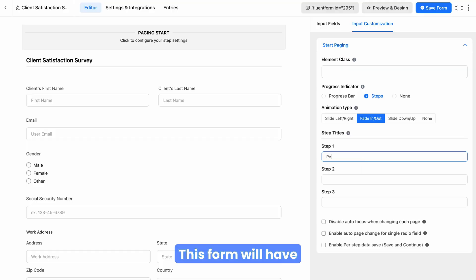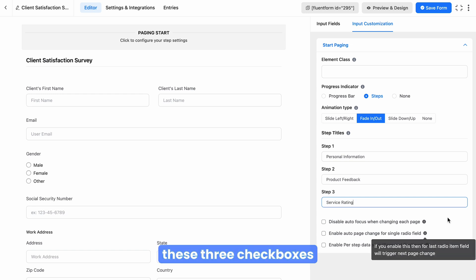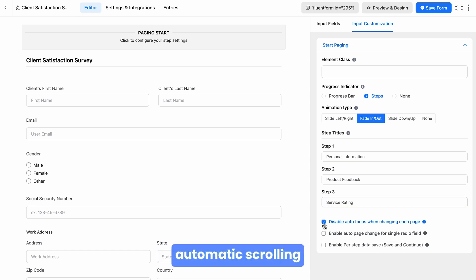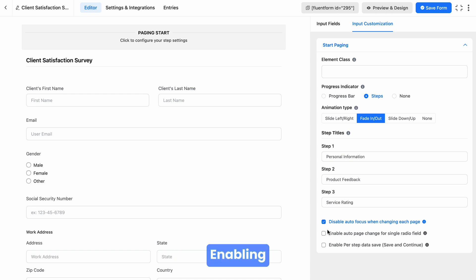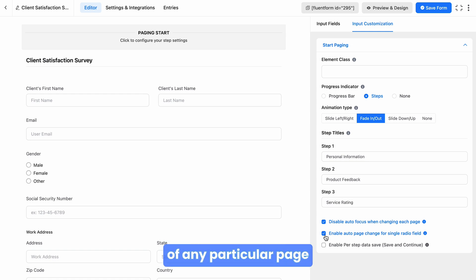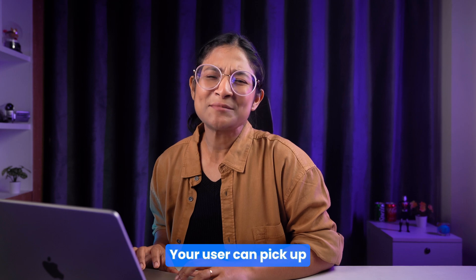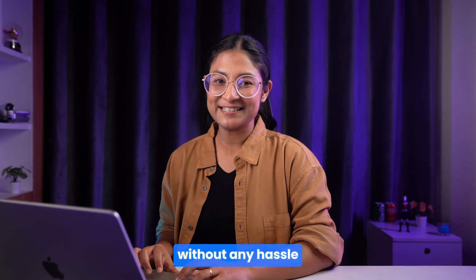This form will have three different parts, so let's give each of them purpose-specific titles. Below that, you will see three checkboxes. If you check the first one, automatic scrolling with each page transition will be disabled. Enabling the second option will trigger the next page automatically if your form has a radio field as the last item on any particular page. And thanks to the third feature, the form automatically saves progress with each step change, so your user can pick up right where they left off.